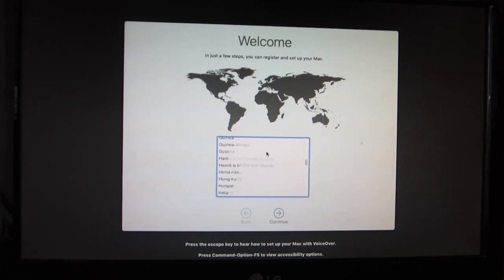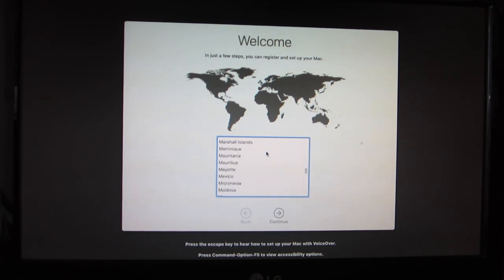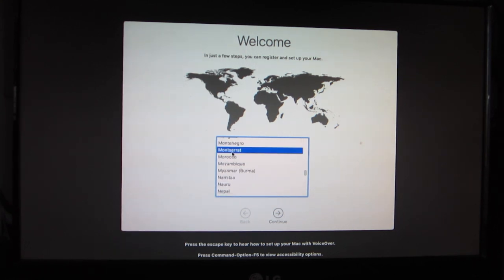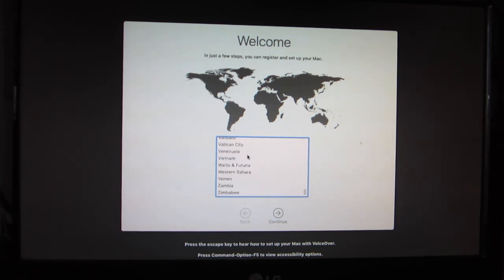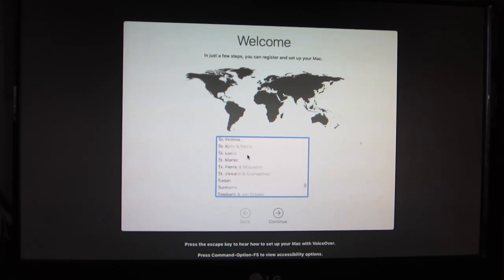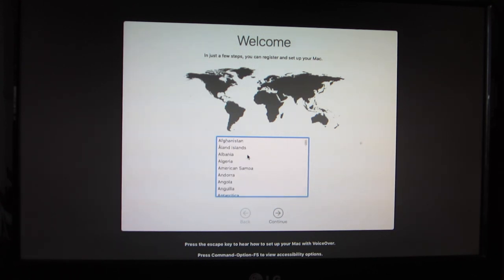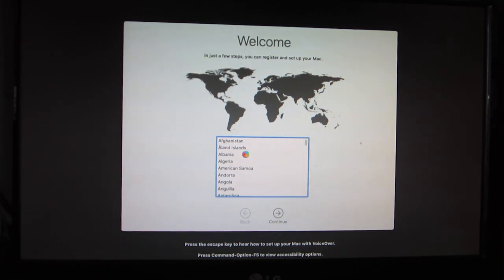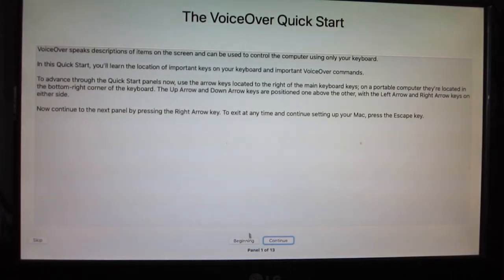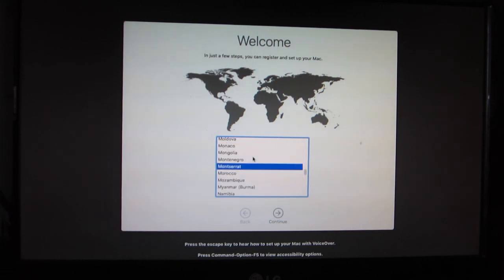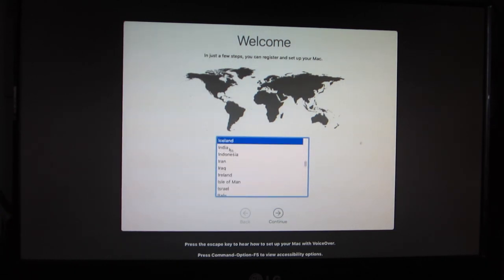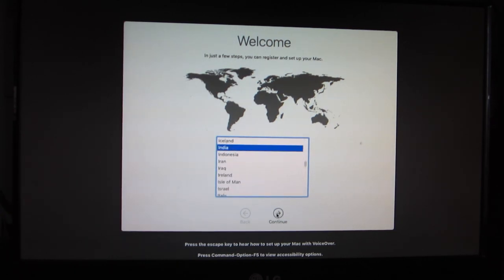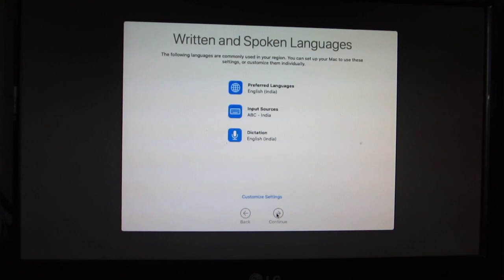I'm going to select. macOS contains a built-in screen reader called VoiceOver. If you know how to use VoiceOver, press Command F5 now. If you would like to learn how to use VoiceOver to set up your Mac, press the Escape key. VoiceOver Quick Start.